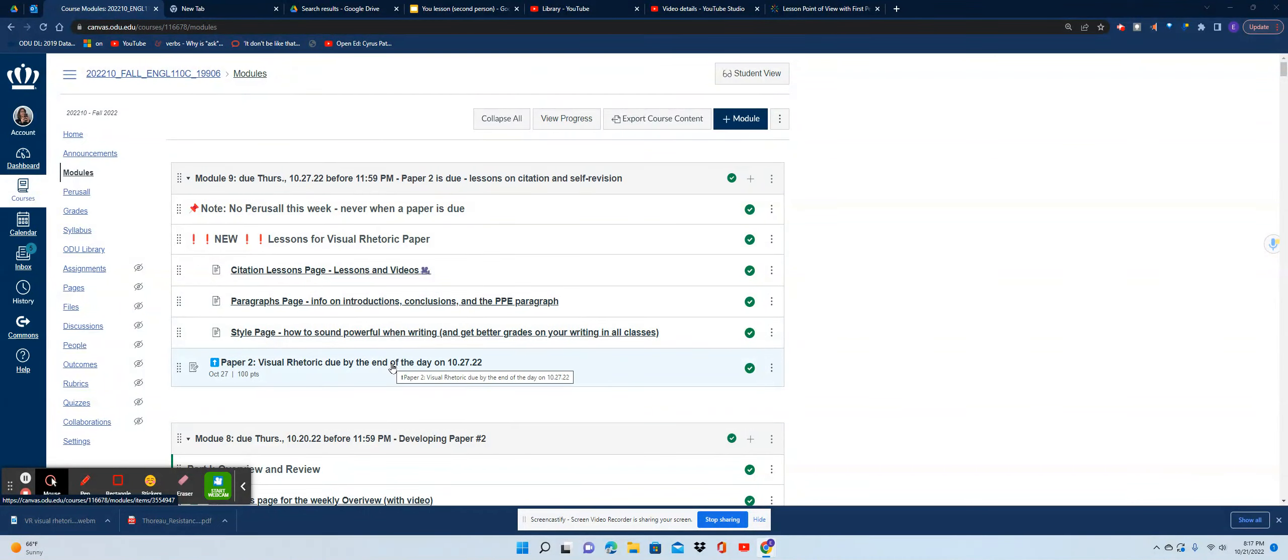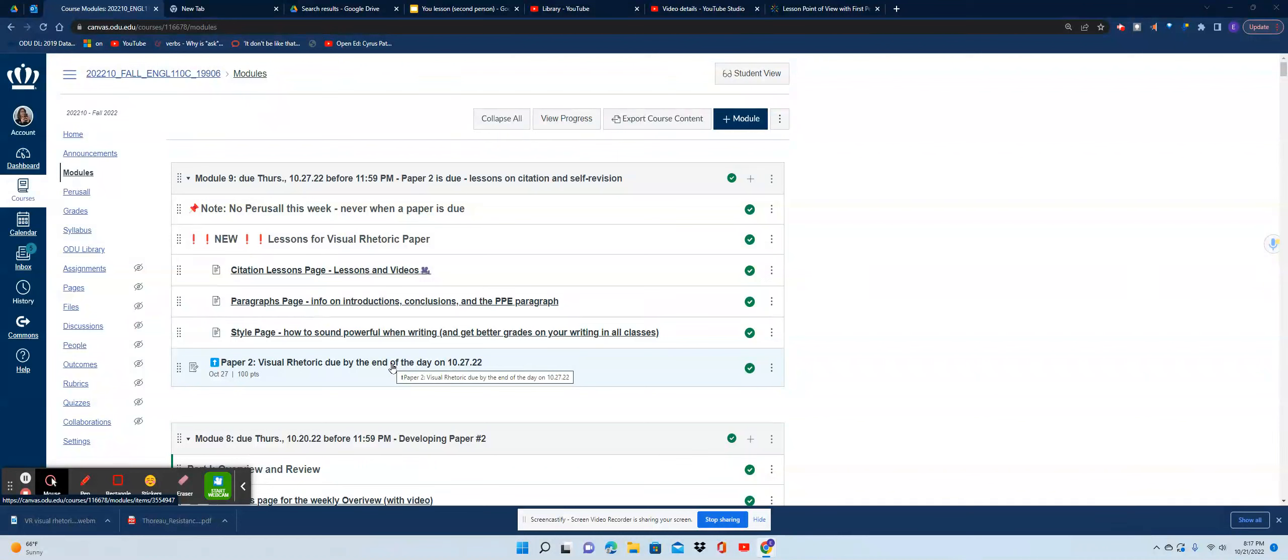After those lessons, you should be able to take those and apply them to the draft you turned in on October 20th for Module Number Eight and combine it with the feedback you had from me to write the paper. This paper is worth 20% of your grade.